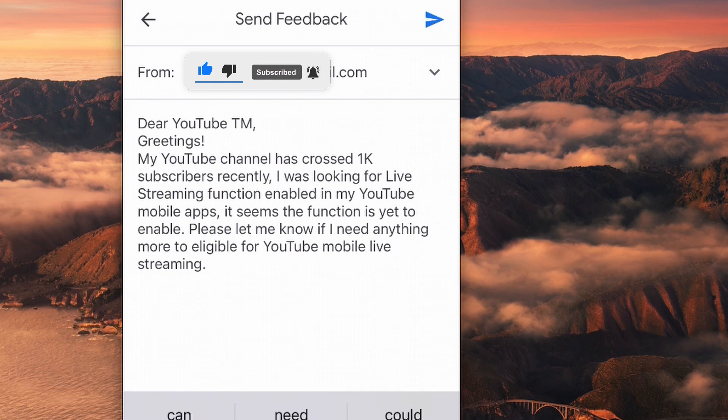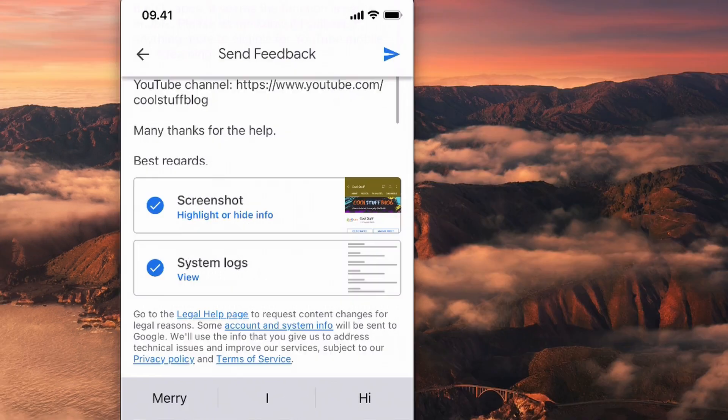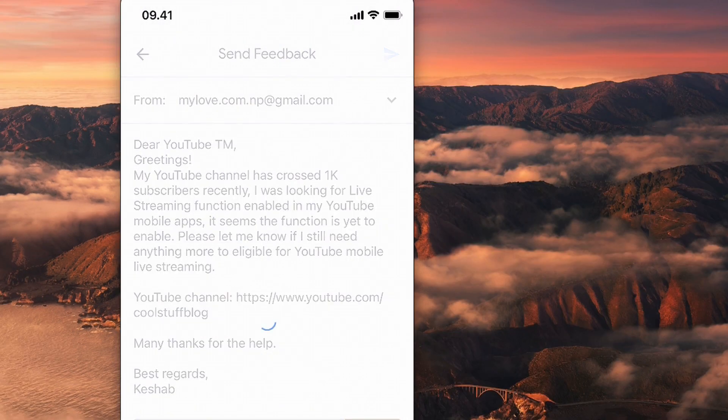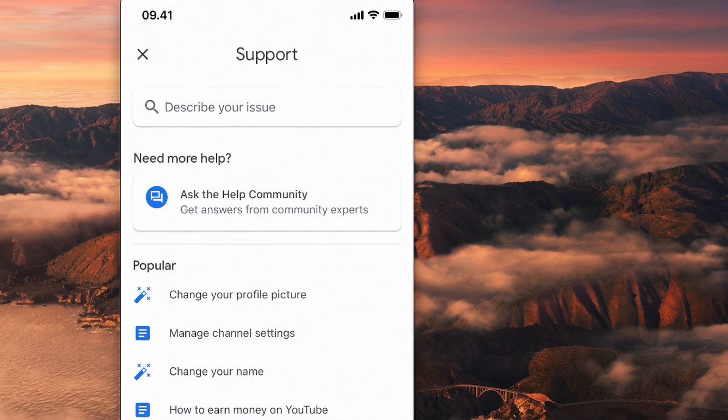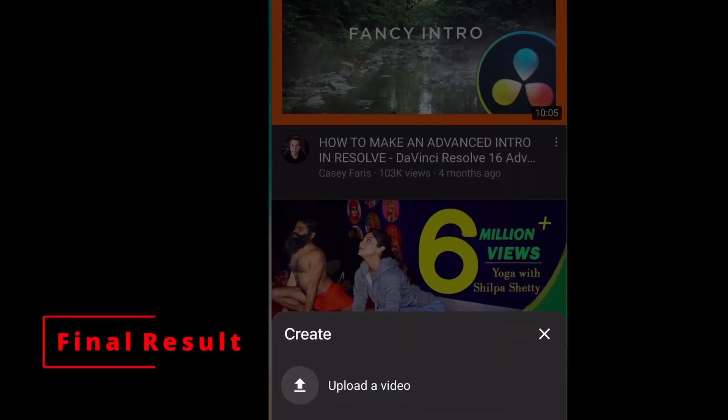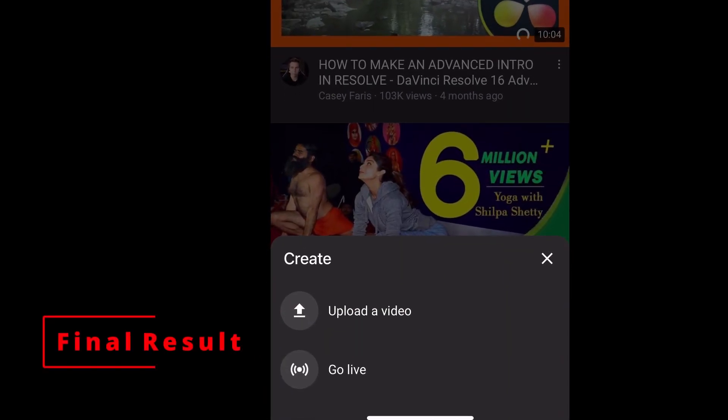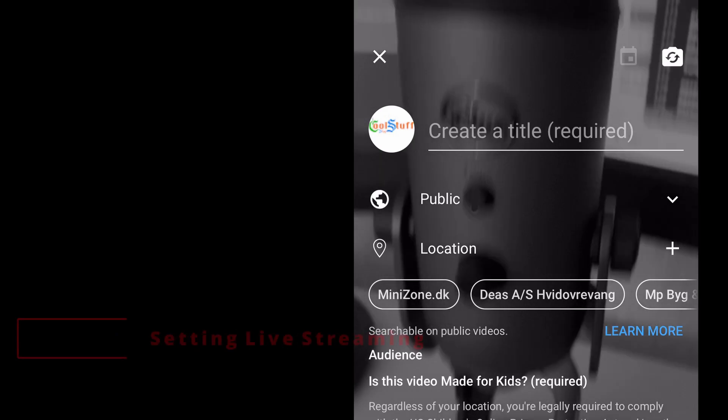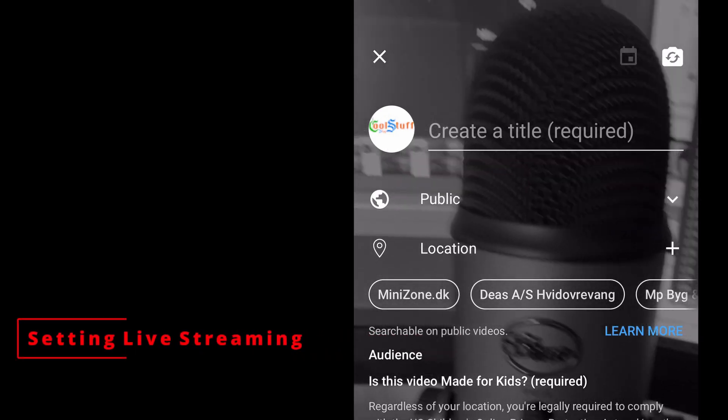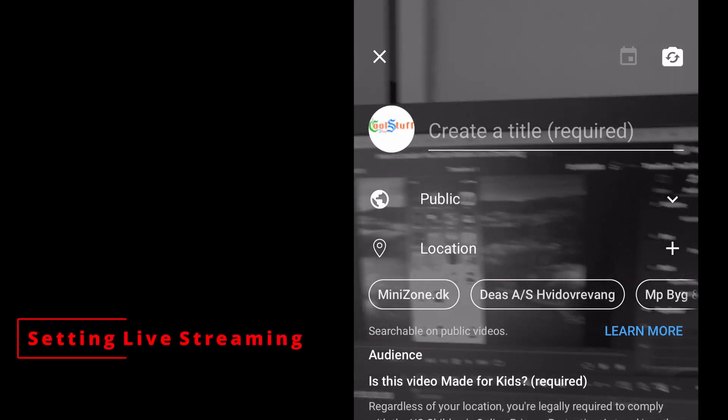If you also encounter a similar issue, I would suggest you wait for a week after your channel completes the 1K subscriber benchmark and if nothing happens, then send your feedback to the YouTube team and be patient.